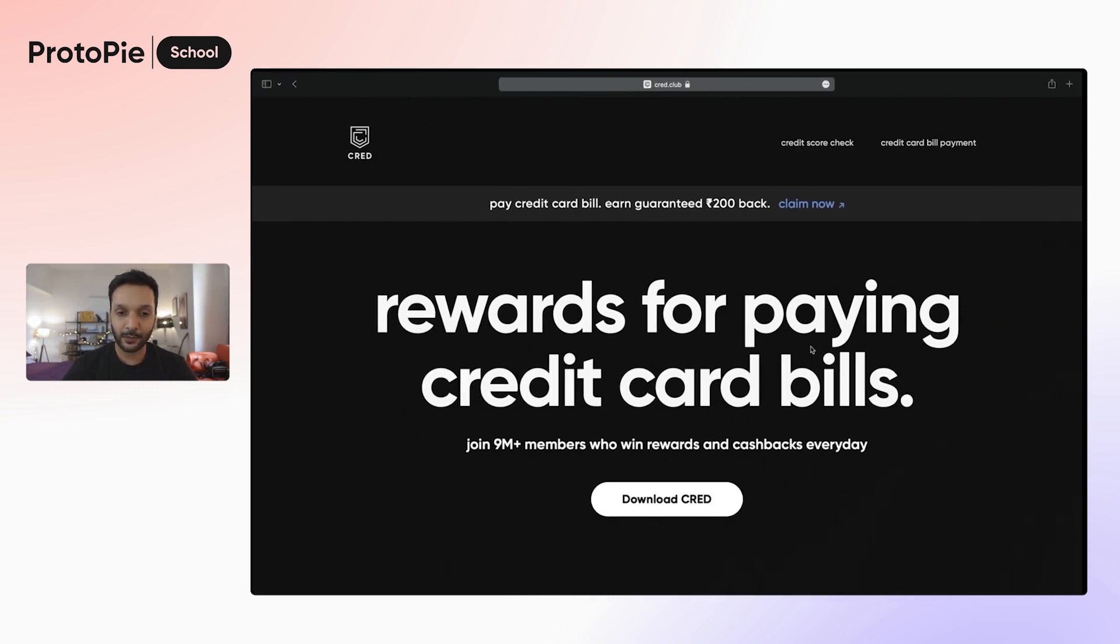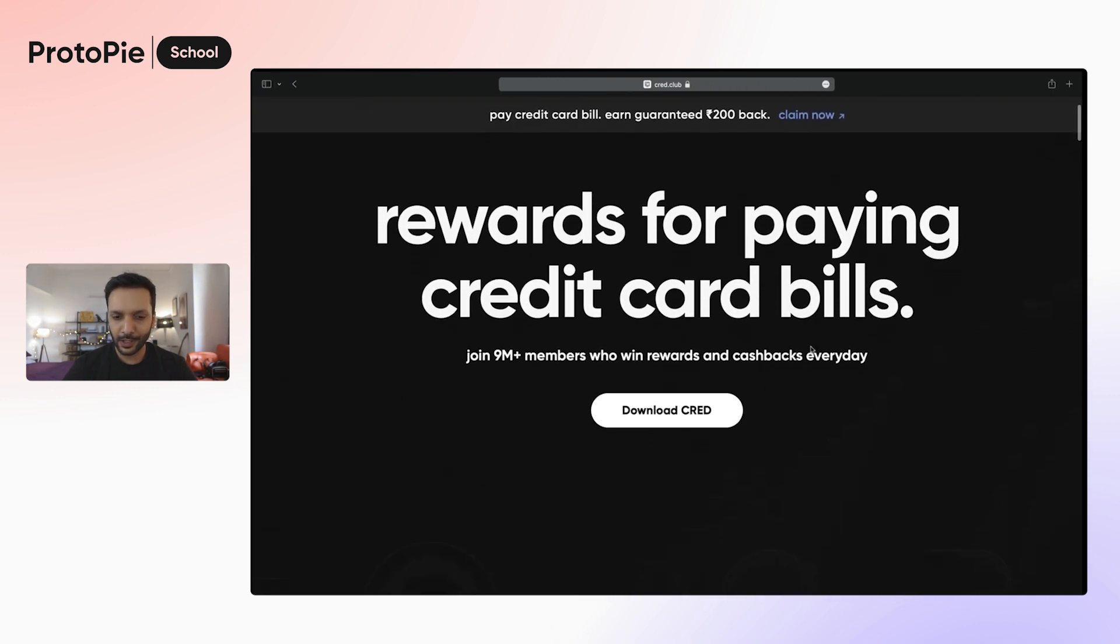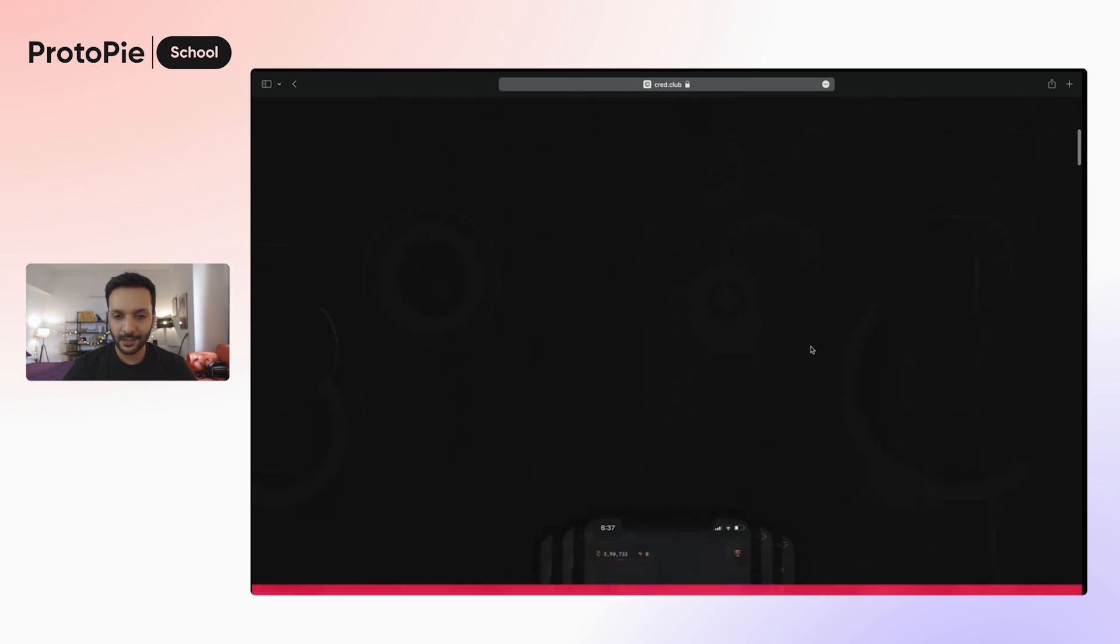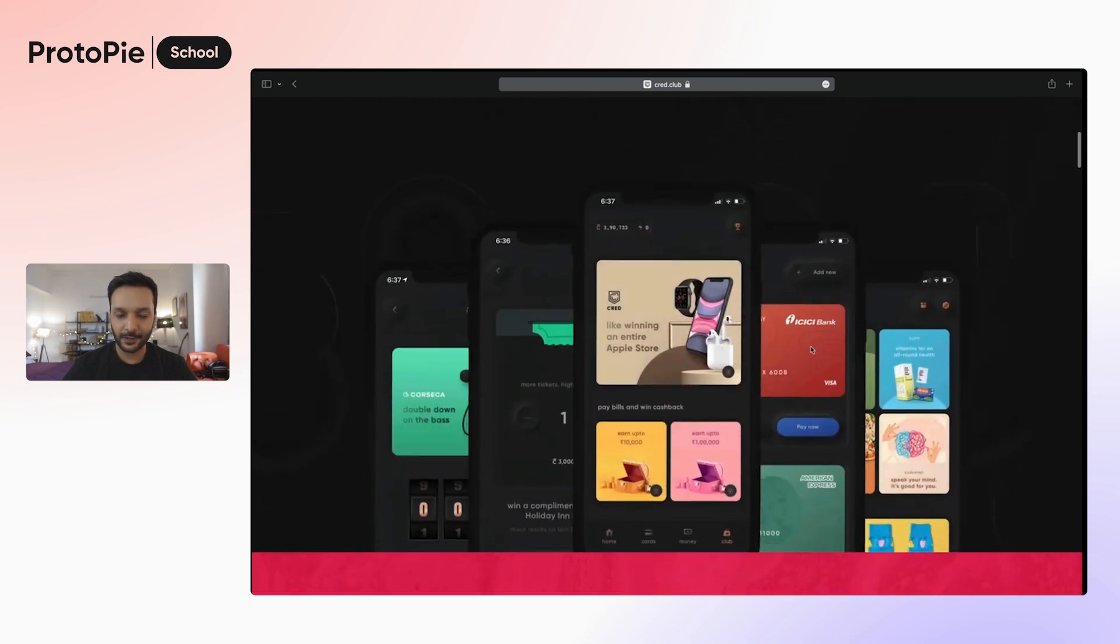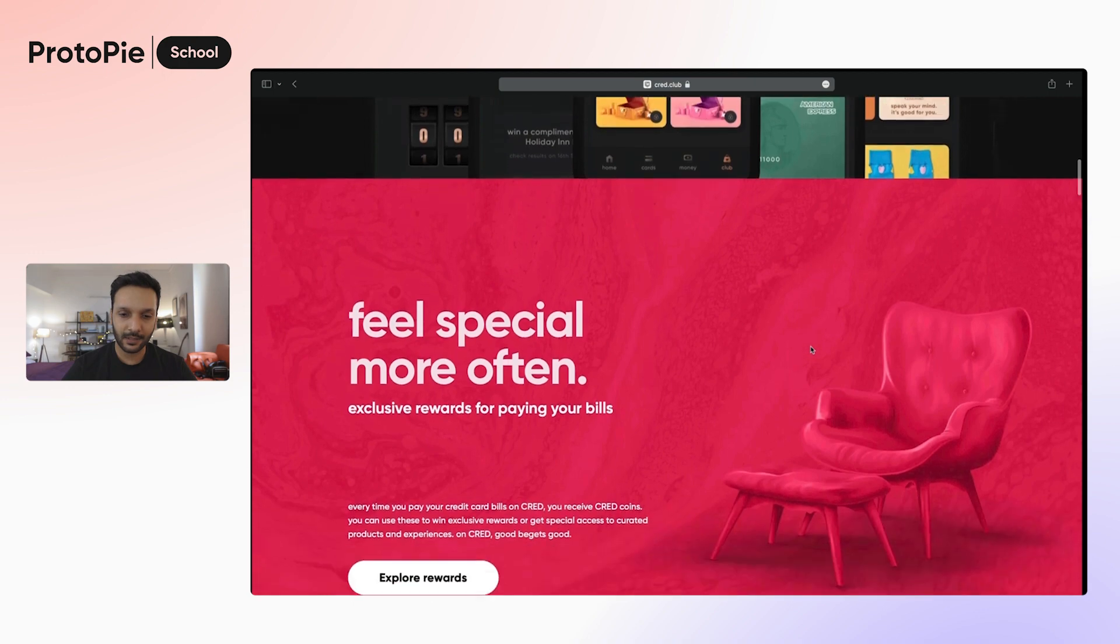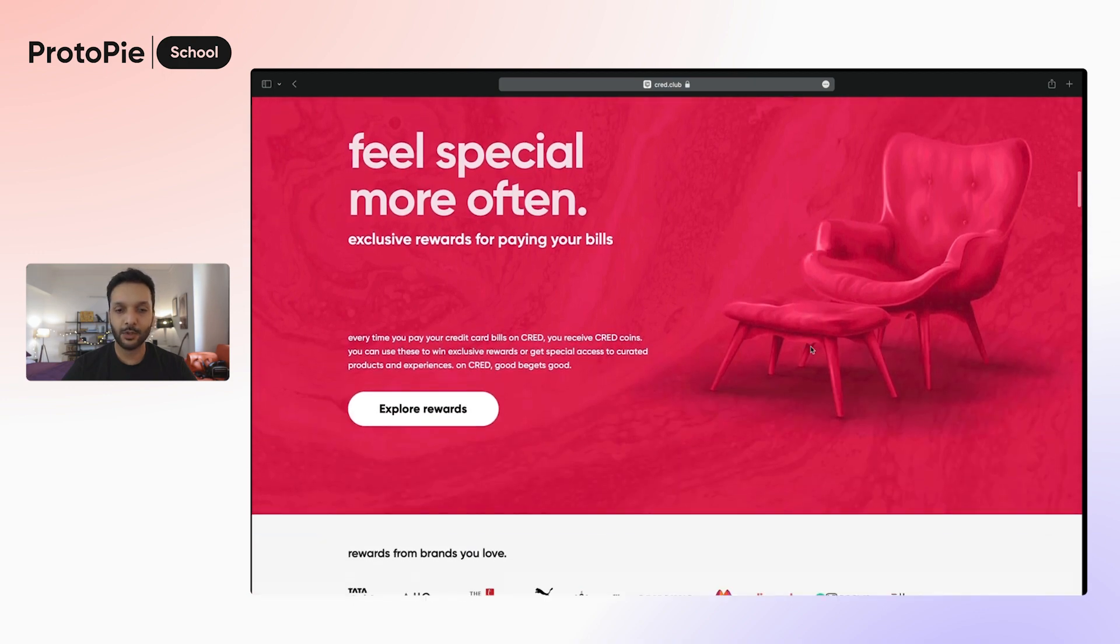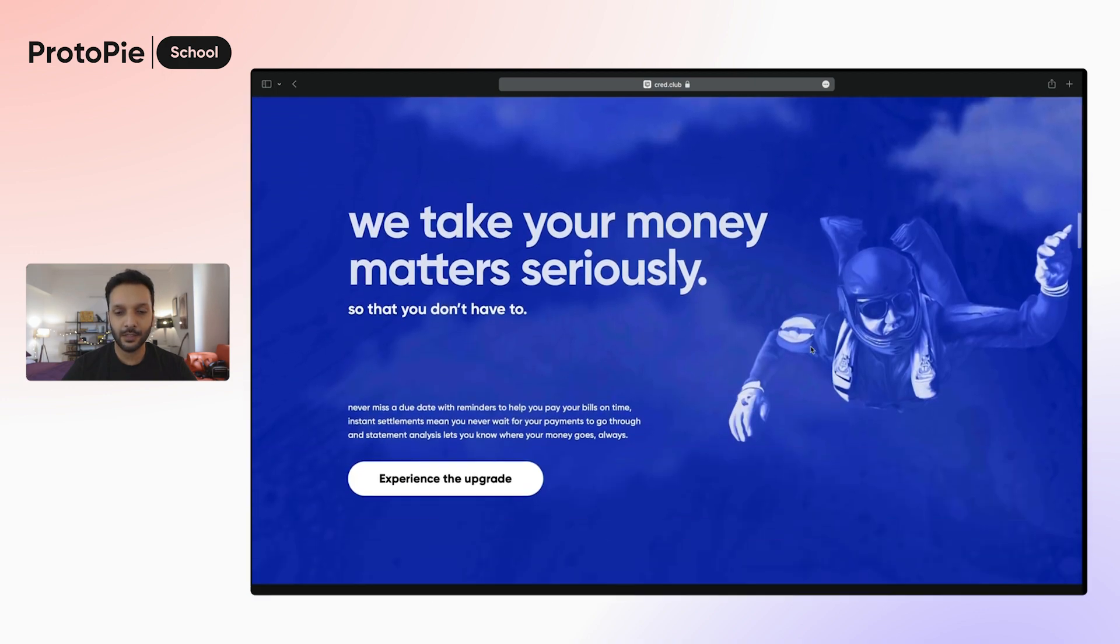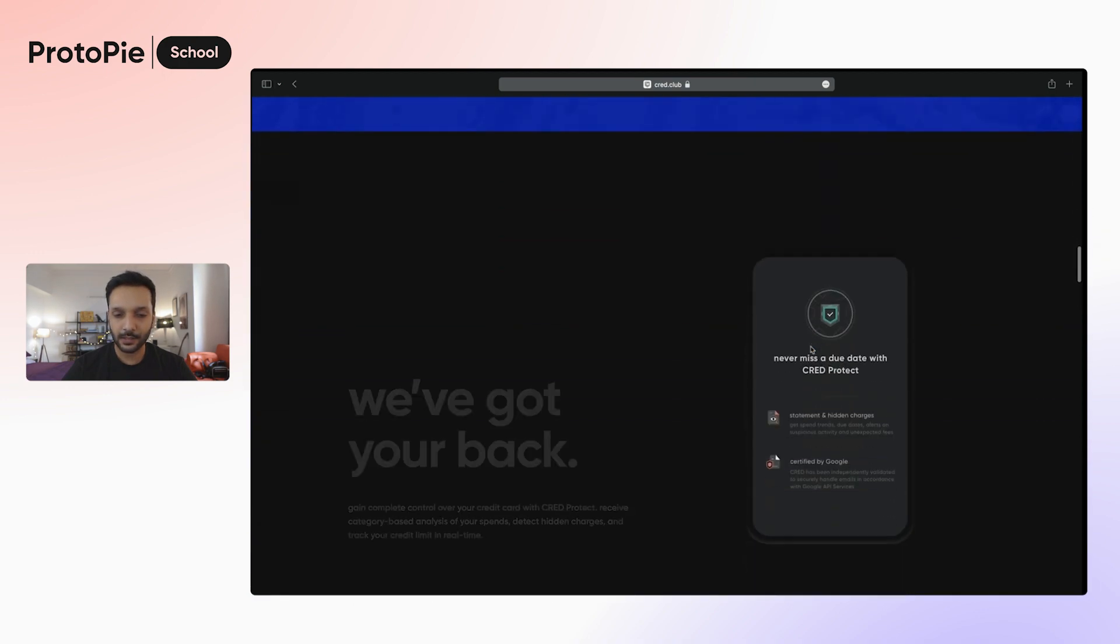This is a website for Cred, and let's take a quick look at this. And as you can see, as I scroll down, there's this animation happening, not much going on here or here.